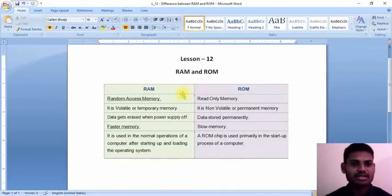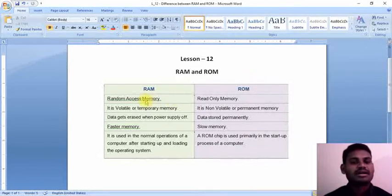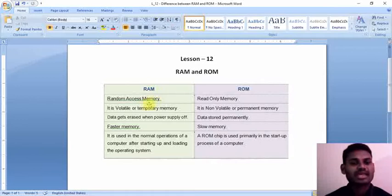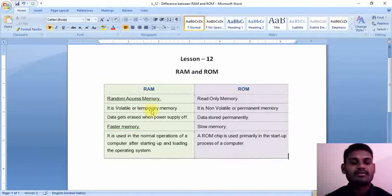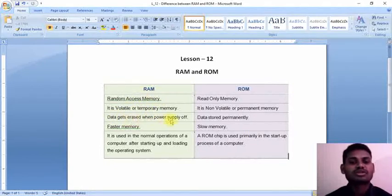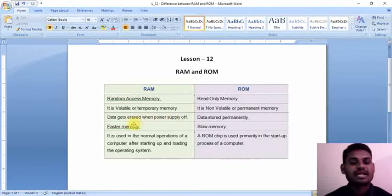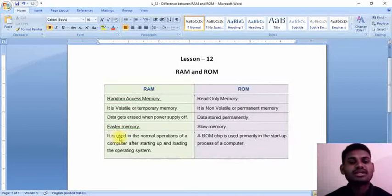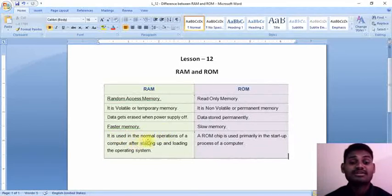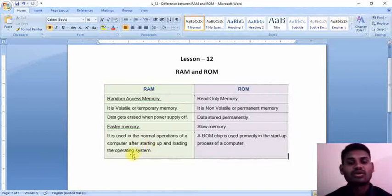RAM abbreviation is Random Access Memory. This RAM is a volatile memory or temporary memory, and whatever data it is containing inside gets erased when power supply is off. This RAM is very fast and is used in the normal operations of a computer after starting up and loading the operating system.